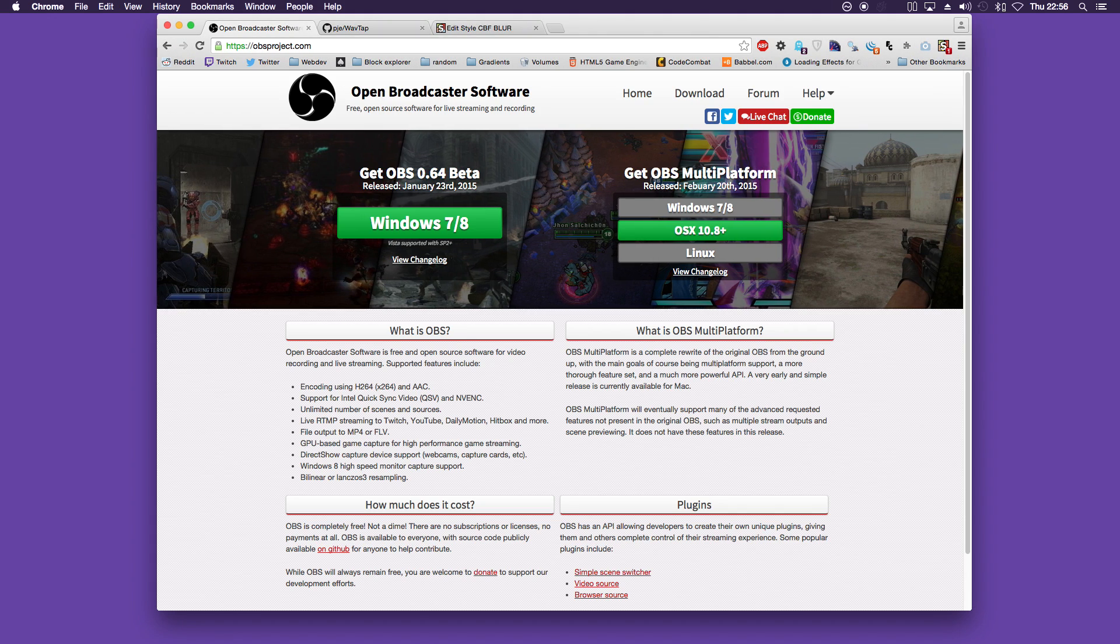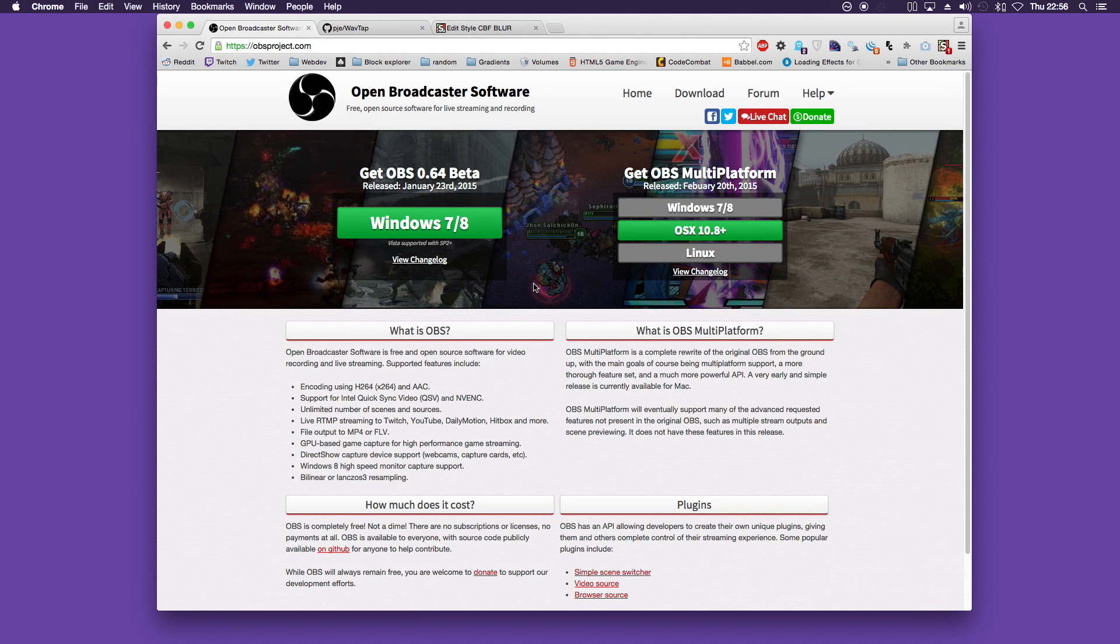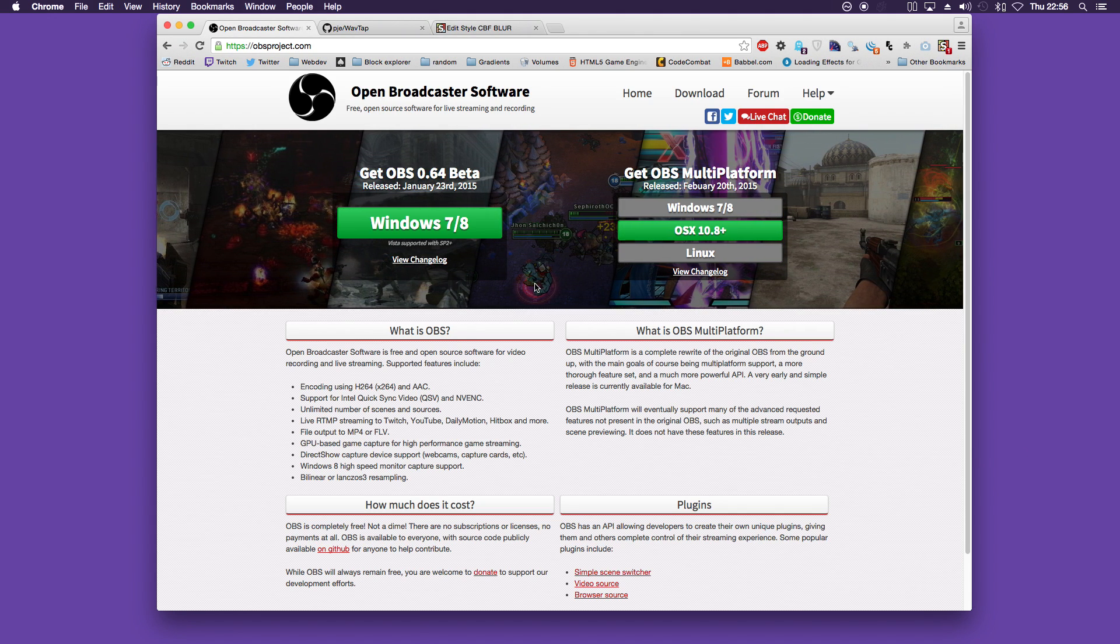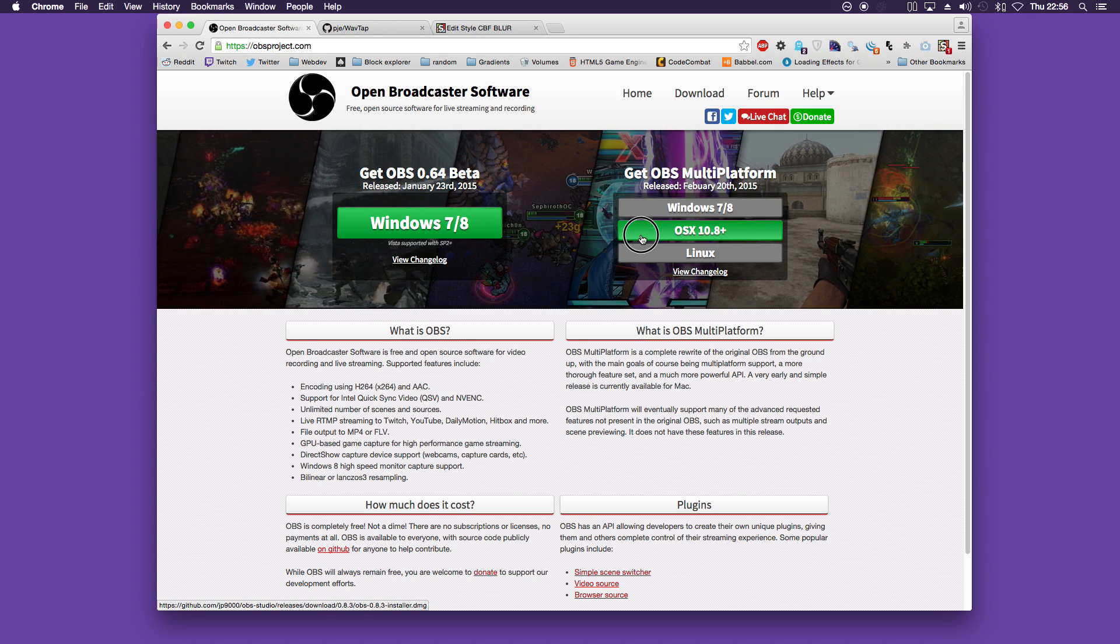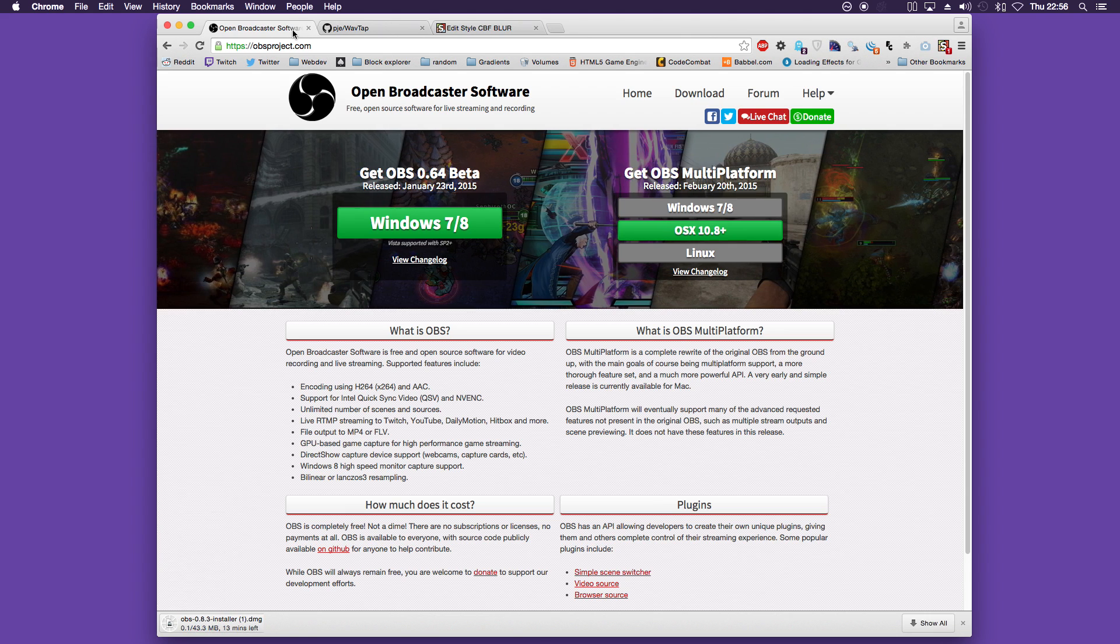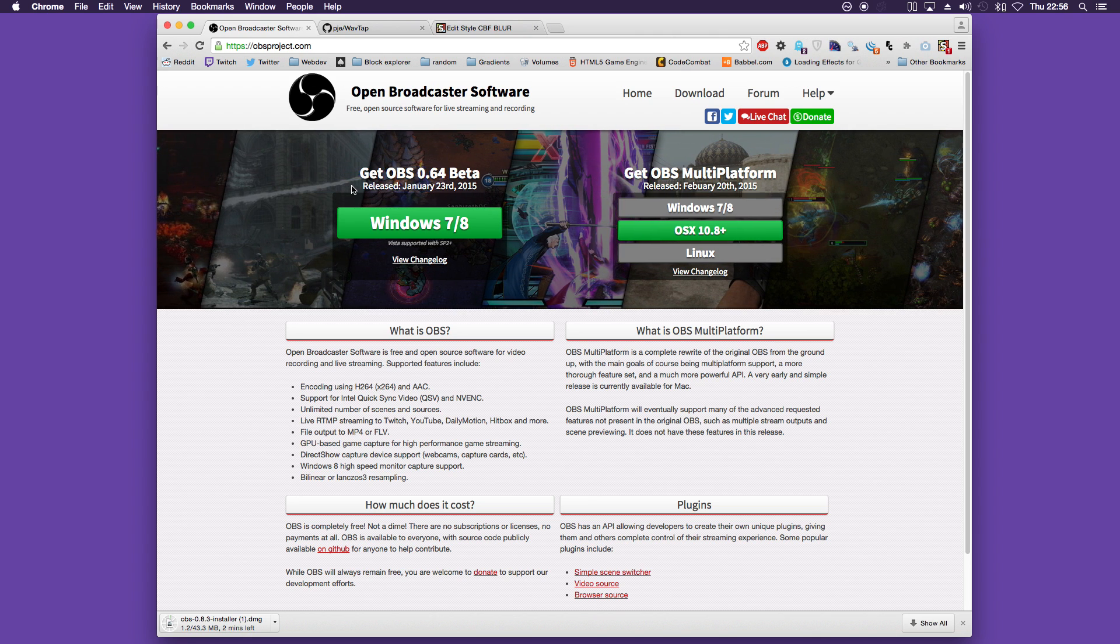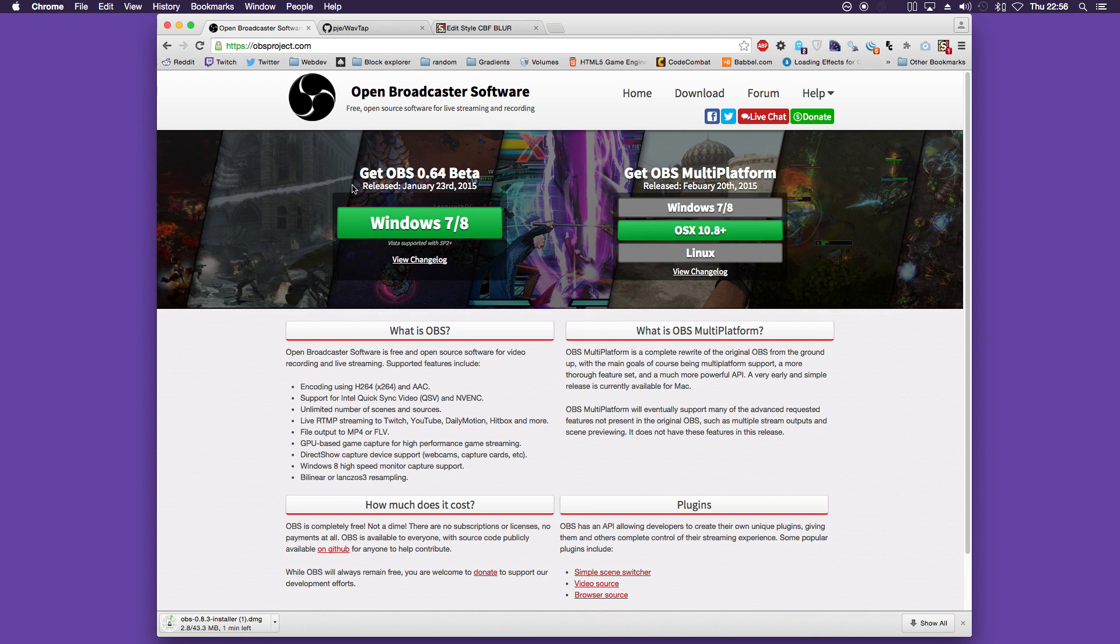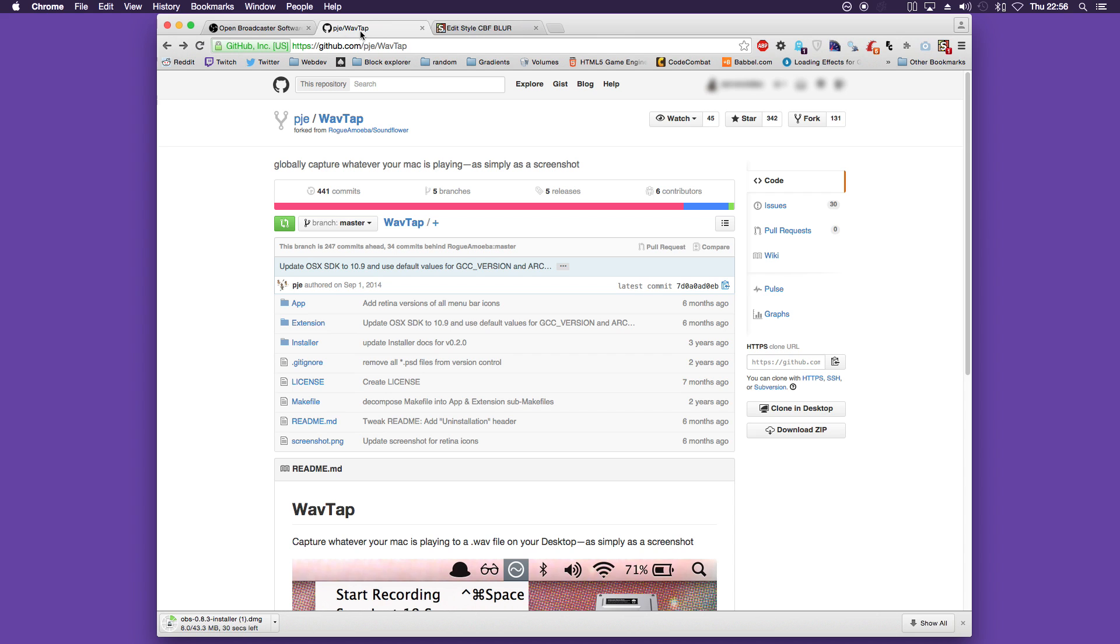For basic setup all it takes is to download two programs. The first one is OBS or Open Broadcaster Software. This is the main client that you will use to record or stream.